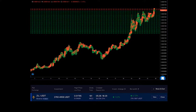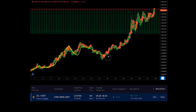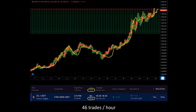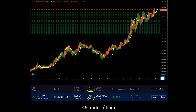Just look at this example. The bot trading ZEL to USDT has been active for already 5 days and 23 hours, and throughout this period executed 6,622 trades in total — that's 46 trades per hour. Can you manually keep up with this number without any rest? You know the answer.